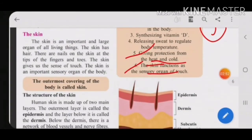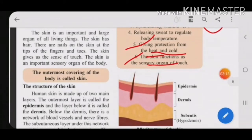Now let us study in detail about the skin. The skin is an important and large organ of all living things — it covers our entire body from head to toe. The skin has hair — you can see small hairs on your hands and legs — which are for protection. There are also nails at the tips of fingers and toes.